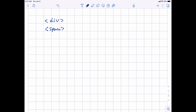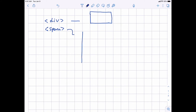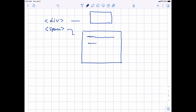So div essentially is a rectangular region in which you can put stuff, like text, images, titles, and other things. Span instead — imagine that you have a div, this rectangular region. And in the div you are writing some text: blah, blah, blah, blah, blah.